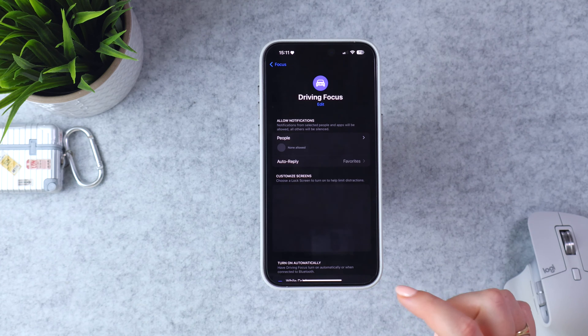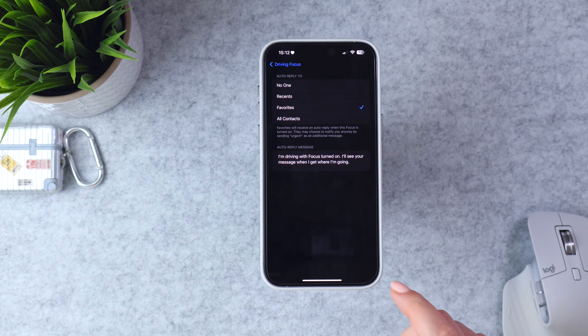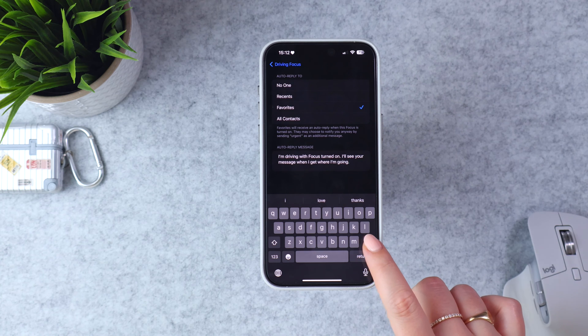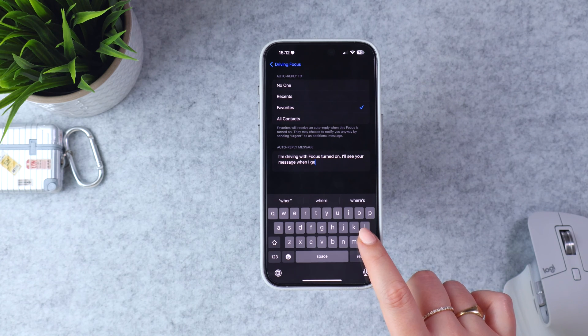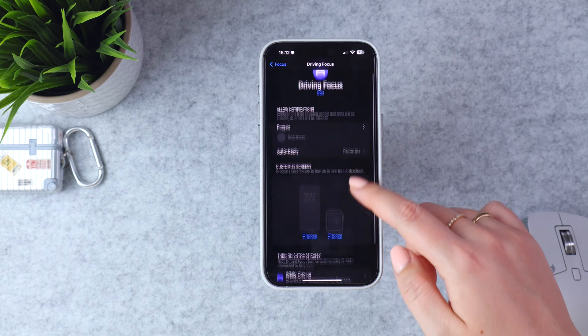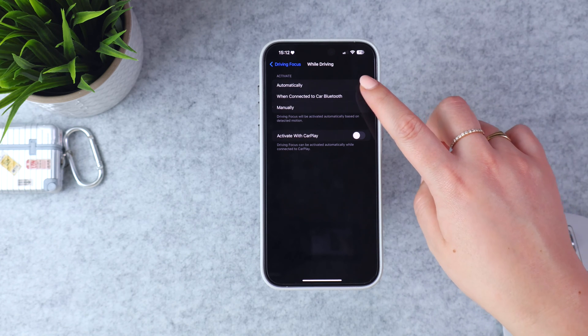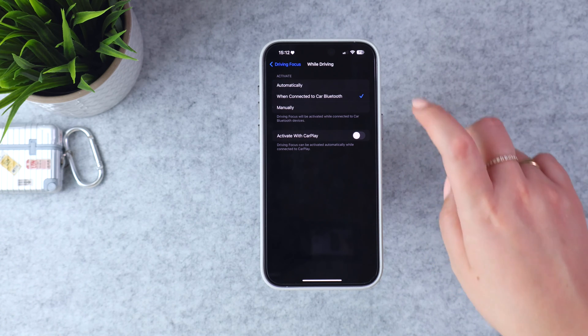Two focus modes have different options. In Driving mode, you'll see Auto Reply — I've selected Favorites, so only my favorites get a message back saying I'm driving with Focus turned on. You can click in and customize that message. At the bottom, you can have it turn on automatically when motion is detected, but if you're a passenger it would also turn on. My preference is to trigger it when connected to car Bluetooth, because if I'm driving I'll connect my phone to Bluetooth, but as a passenger I probably wouldn't.